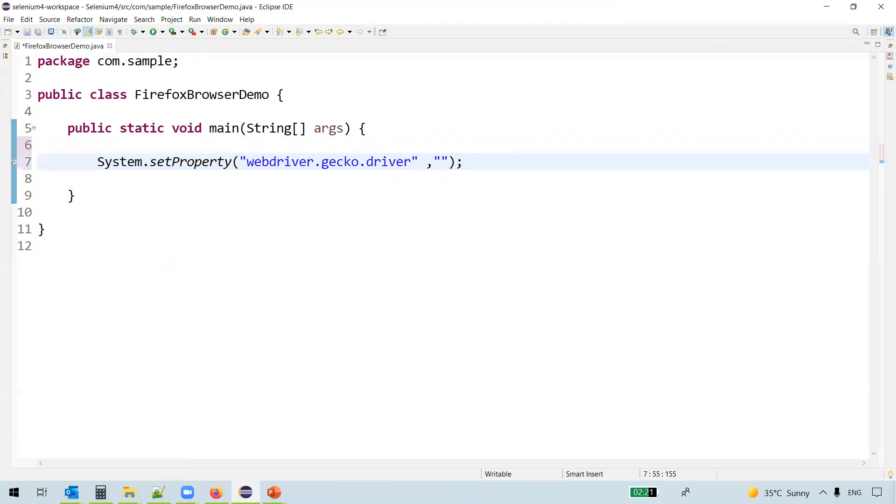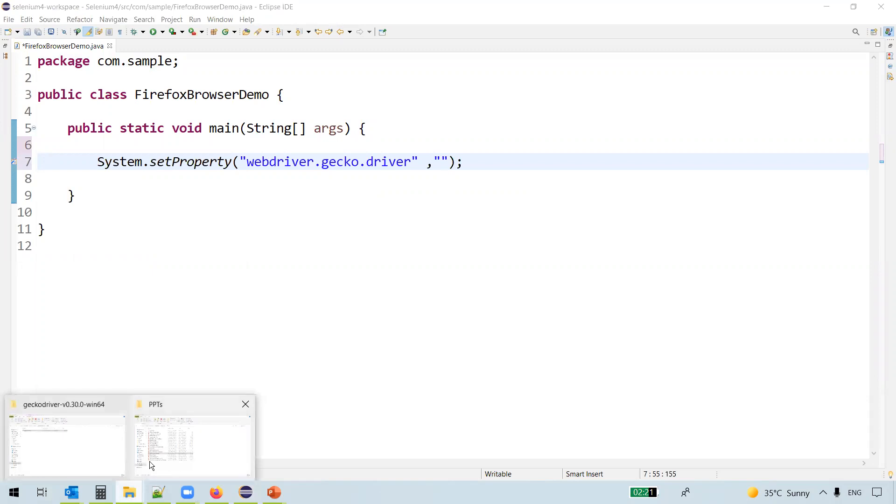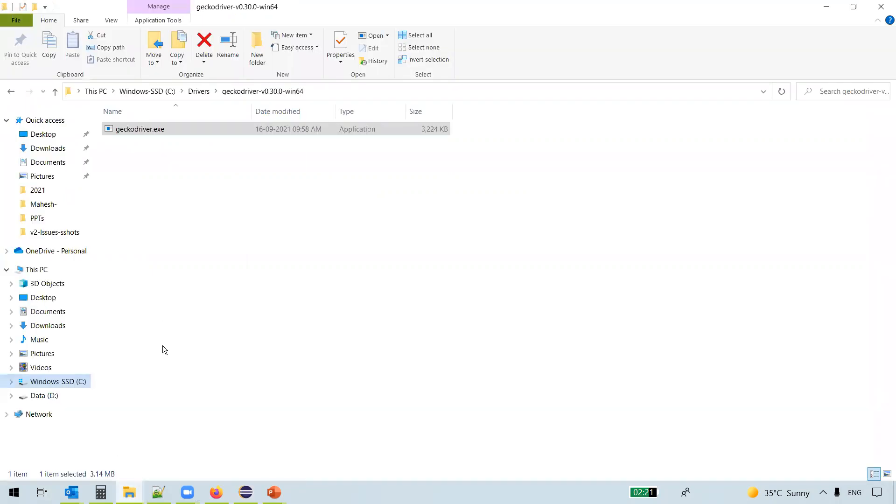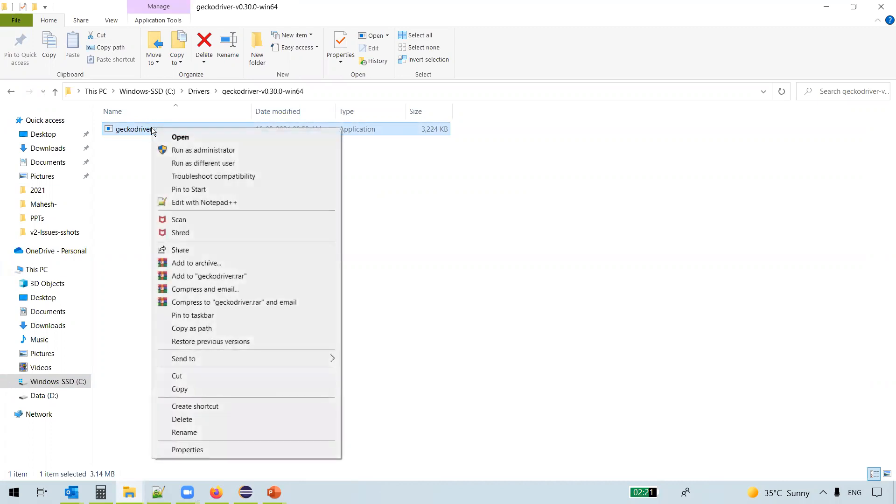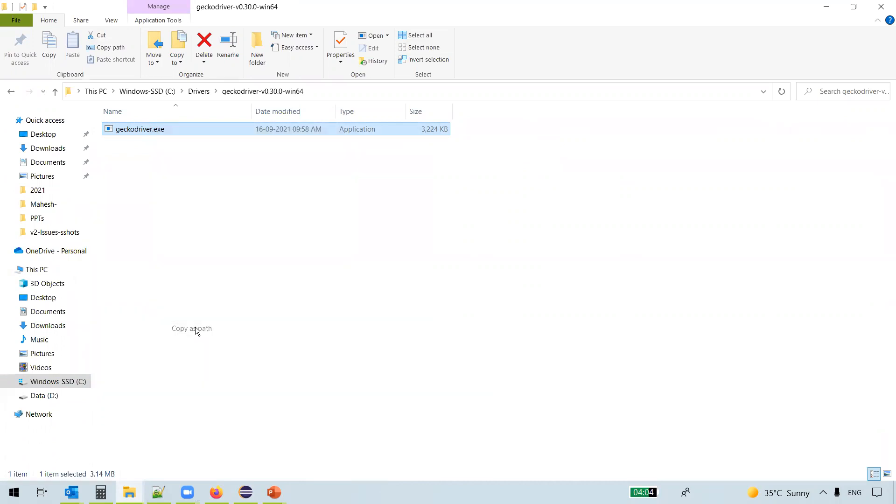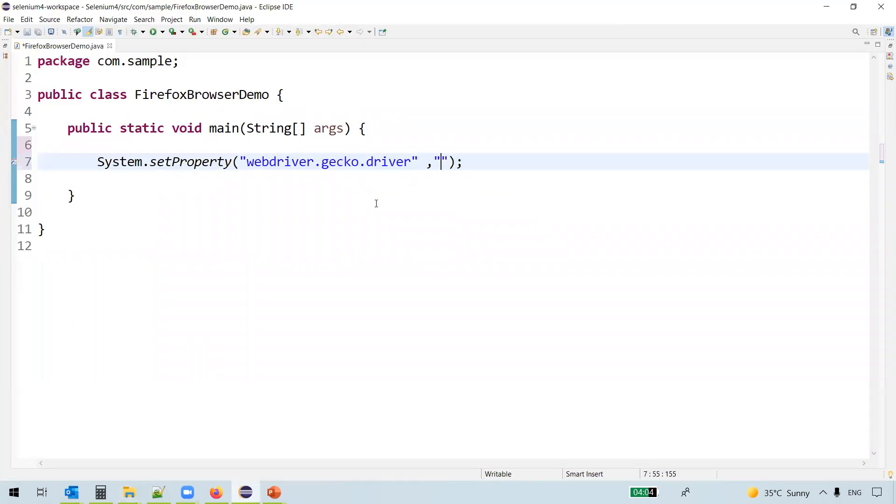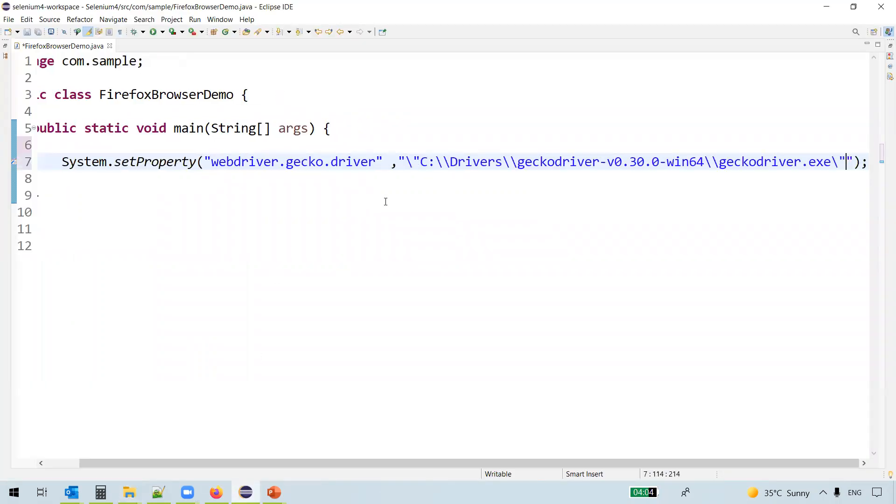And here as a second argument, we pass the executable exact path. For that, right-click on the driver executable by holding your Shift key. Only then you'll get this copy as path option. So just select copy as path.